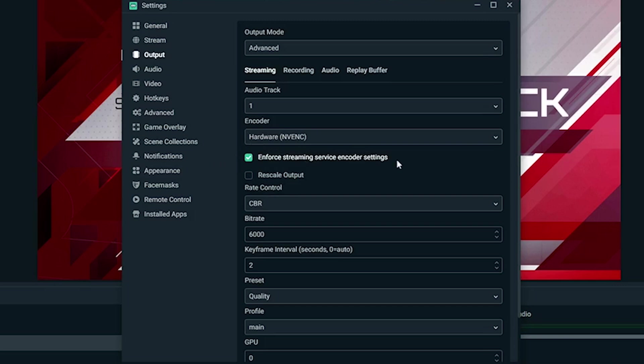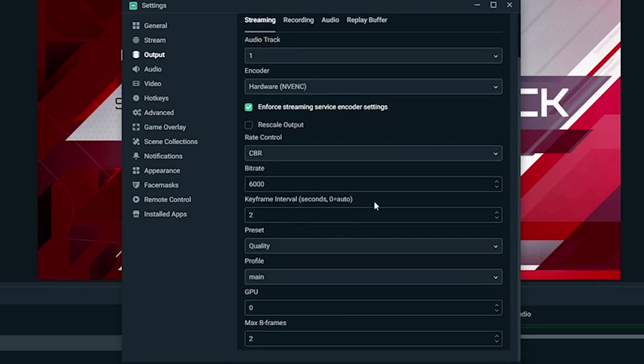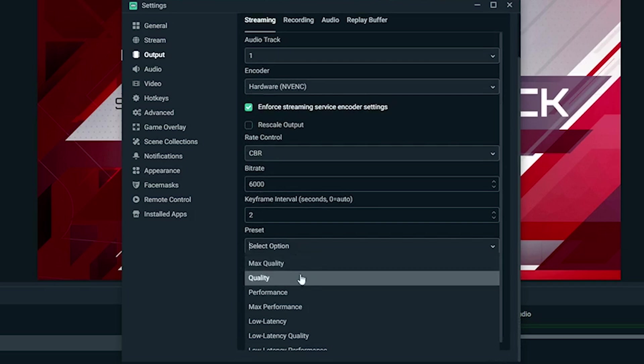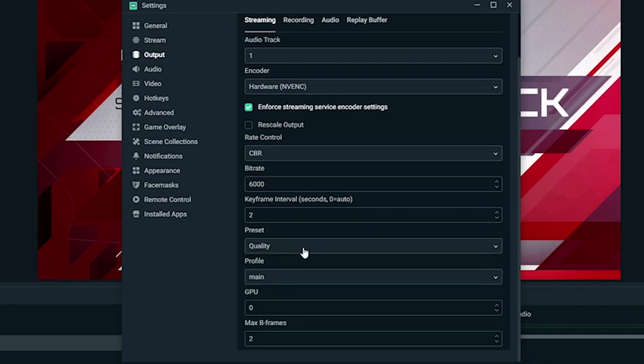I keep this checked here. CBR is the best for rate control. Bitrate, I have 6,000. You're going to want to mess around with that—it's internet dependent. So if you have slow internet, you're going to have to go lower than that. I like to push high quality and I do have a pretty good internet connection majority of the time, so I keep it at 6,000. Keyframe interval, I always keep at two. Preset, I have it at quality right now. I've been thinking about moving to max quality, but I haven't done that yet. I think quality is a good starting spot, if not performance, but quality is pretty important. And then this, I just keep as default.